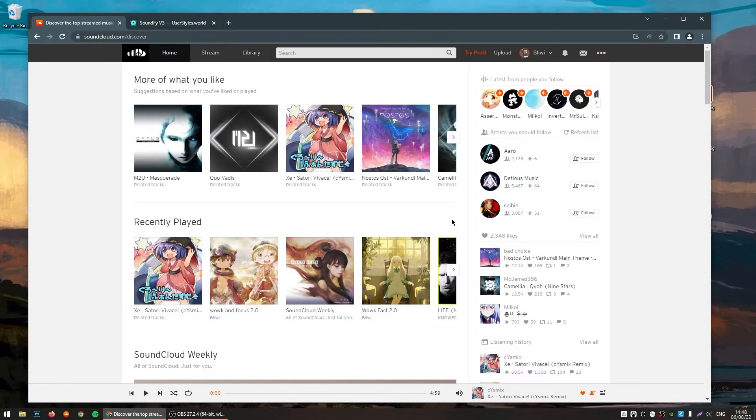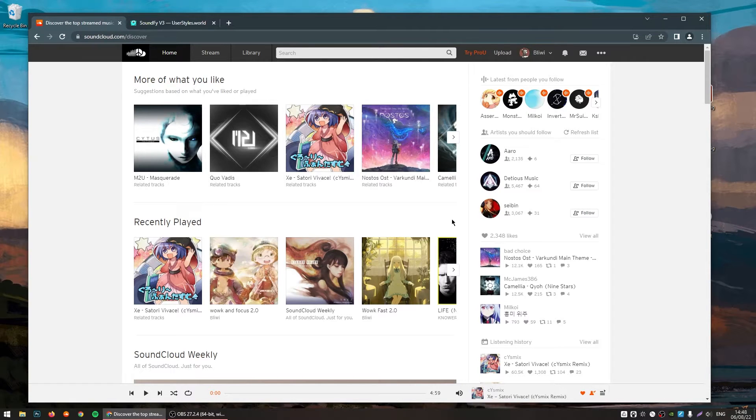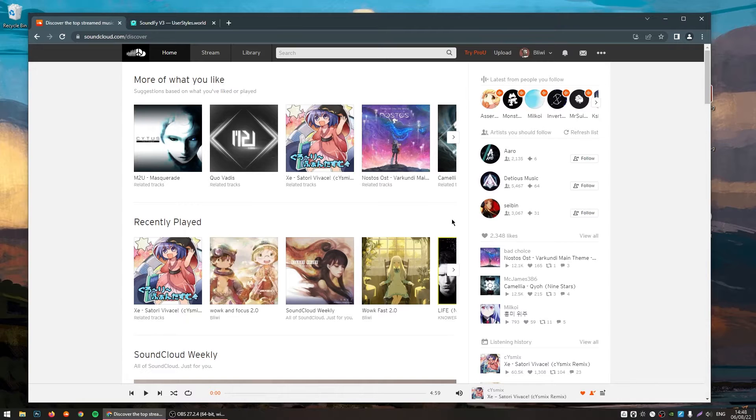Welcome. Today, I will be showing you how to install and set up Soundfy version 3. So, let's begin by installing this thing.